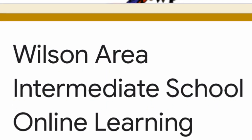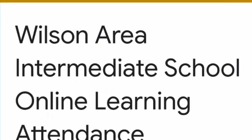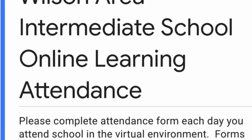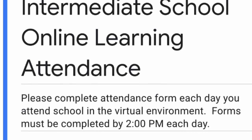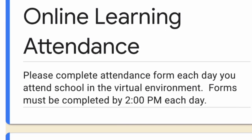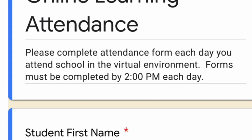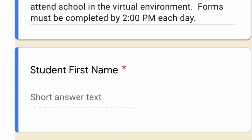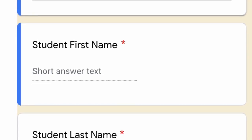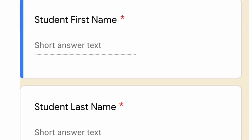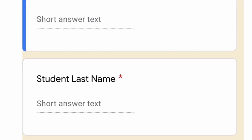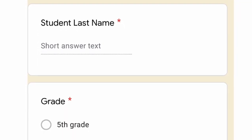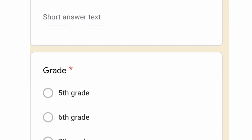Each school day, the first thing you'll want to do is log your daily attendance. You'll do this by completing a Google Form. The link to this Google Form will be found on all of the Google Classrooms that you're invited to. You'll simply fill in your first name, your last name, and click on your grade level. Attendance will be accounted for in a combination of completing this form each day, your attendance in live instruction, and by completing all of your assignments.